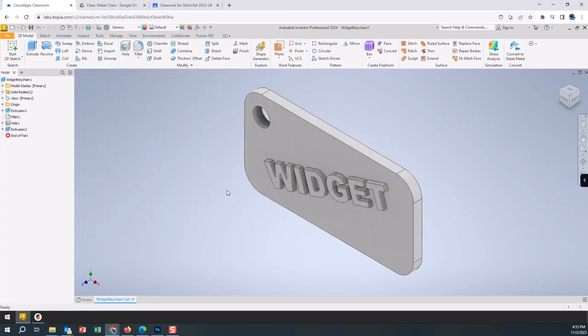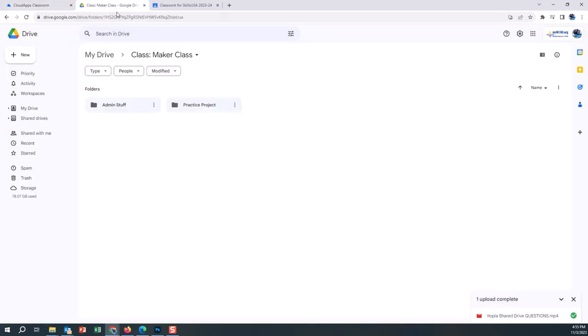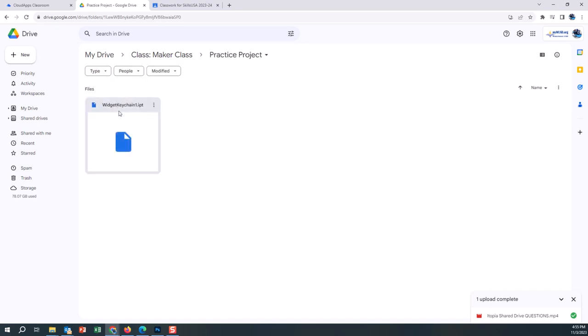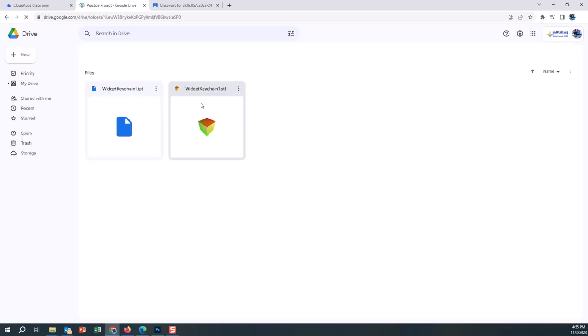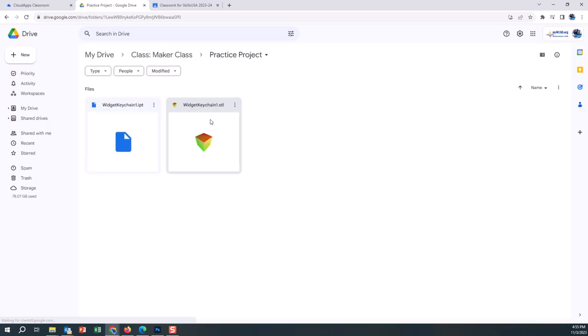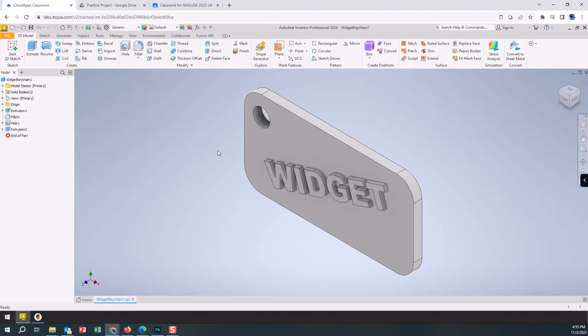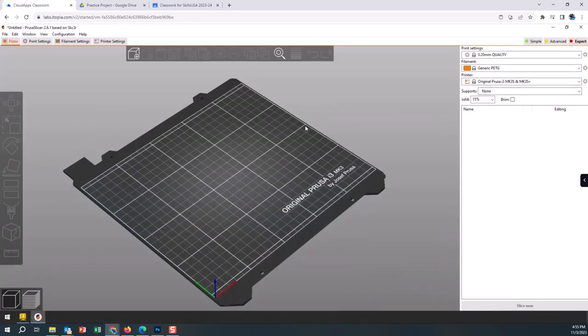We've now saved that into our Google Drive. If I go to a tab on the Chromebook, I'll see practice project and there's the IPT and the STL. If I refresh, it shows up right next to it.